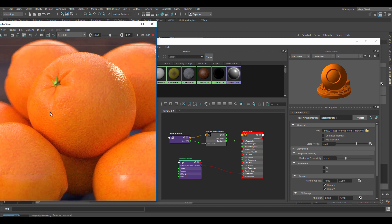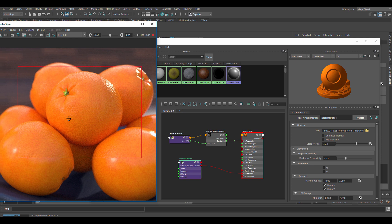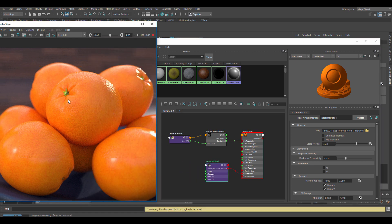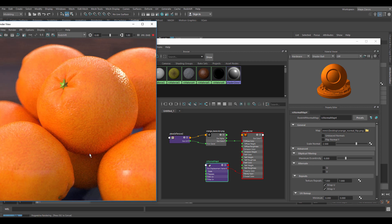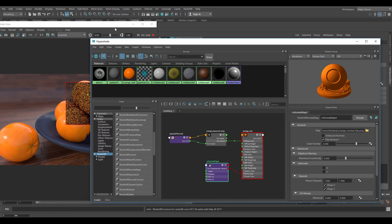When handling normals generated using other software you need to be aware of one thing. The Y axis of the normal map might be inverted. This can easily be fixed by activating the flip normal Y option.